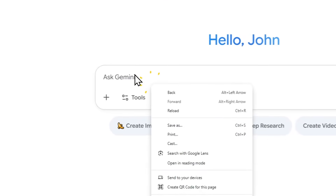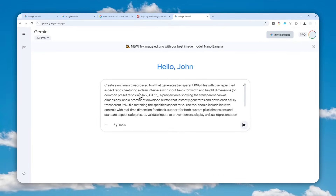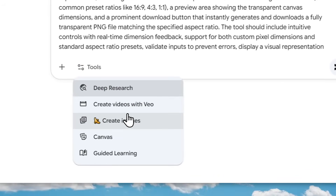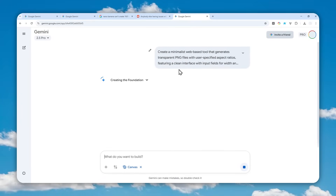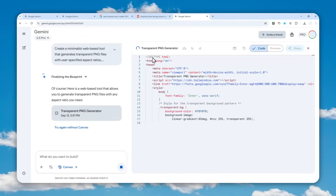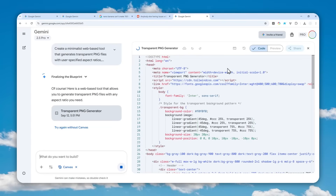I'll provide the prompt in the video description below — it's a long prompt because we want to create an app. Click Tools, then click Canvas, and send the message. Depending on when you're watching this video, there could be a different version of Gemini and the app might look a bit different, but it should still serve the same purpose: allowing you to create transparent PNG pictures with blank content while specifying the aspect ratio.